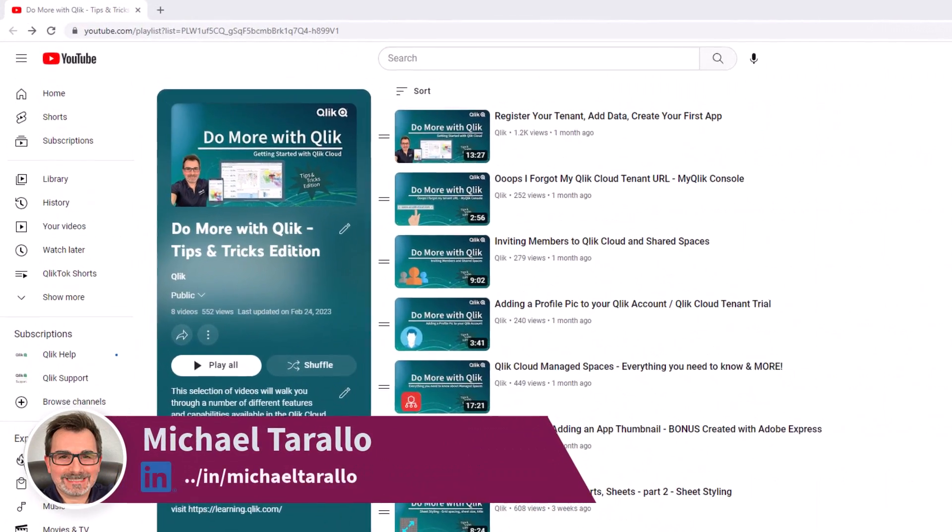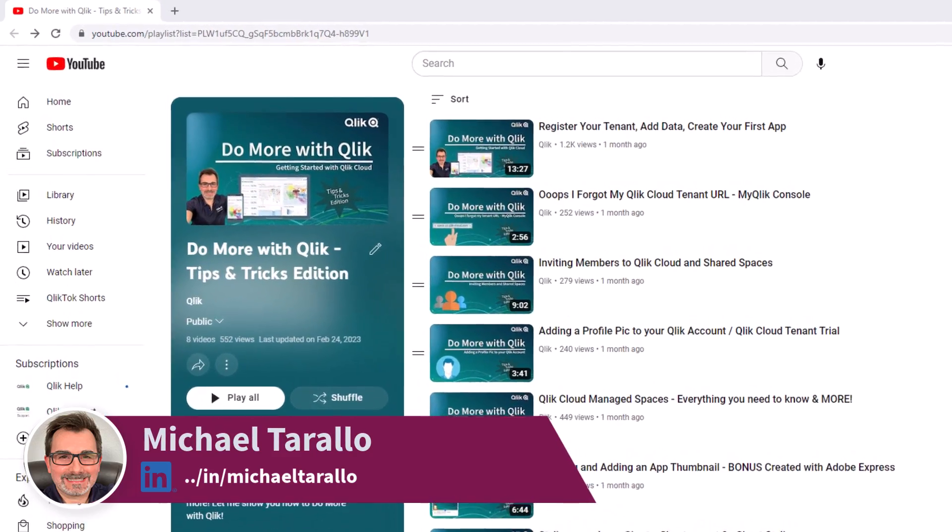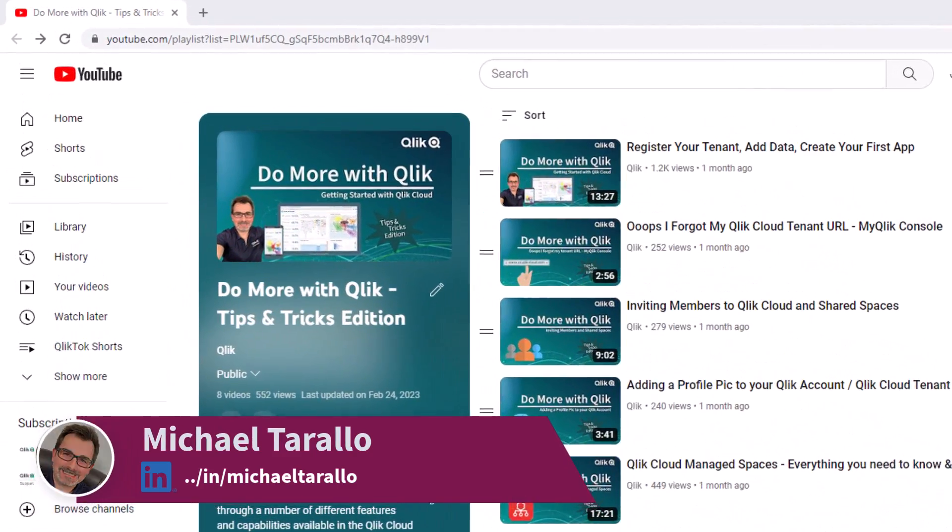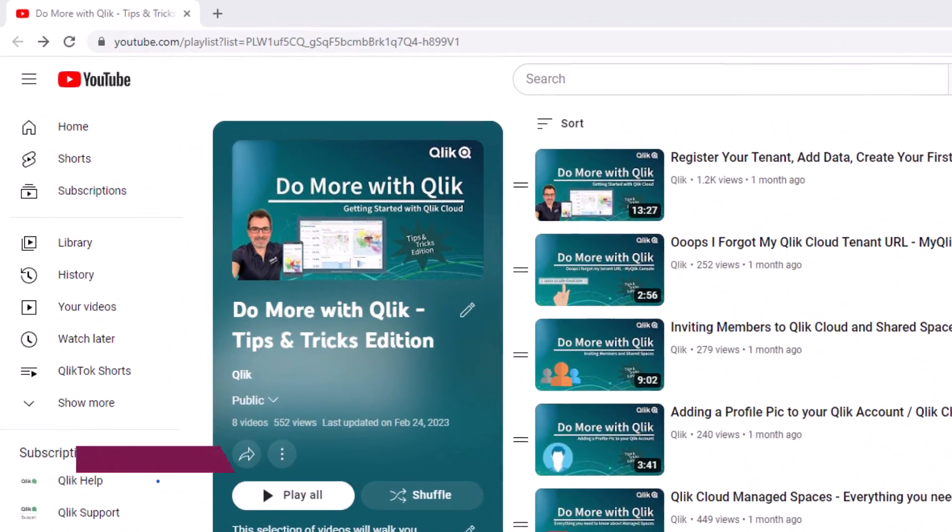Hey guys, this is Mike Tirallo with Qlik, and welcome to part 2 of the MS Teams integration video.